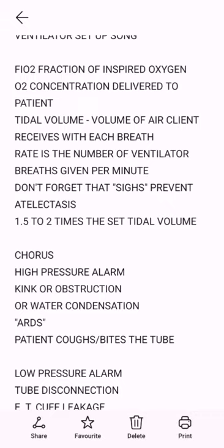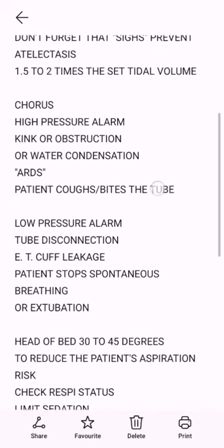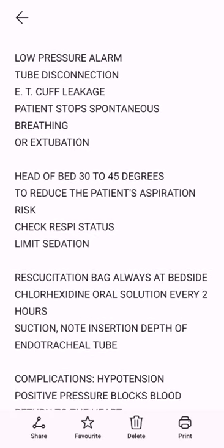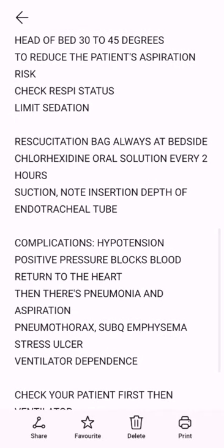SIGH is 1.5 to 2 times the set tidal volume. High pressure alarm causes: kink or obstruction, water condensation, ARDS, patient coughs, or bites the tube. Low pressure alarm causes: tube disconnection, ET cuff leakage, patient stops spontaneous breathing, or extubation. Head of bed 30 to 45 degrees to reduce the patient's aspiration risk; check respiratory status.